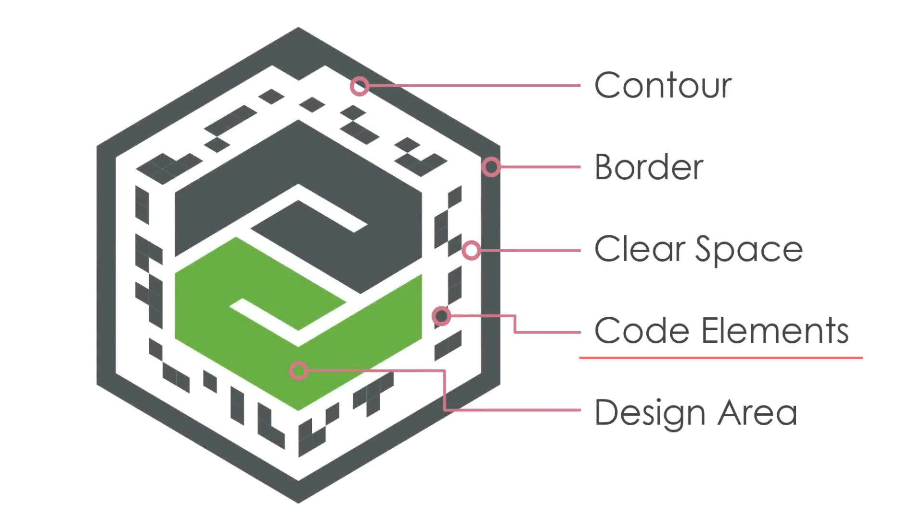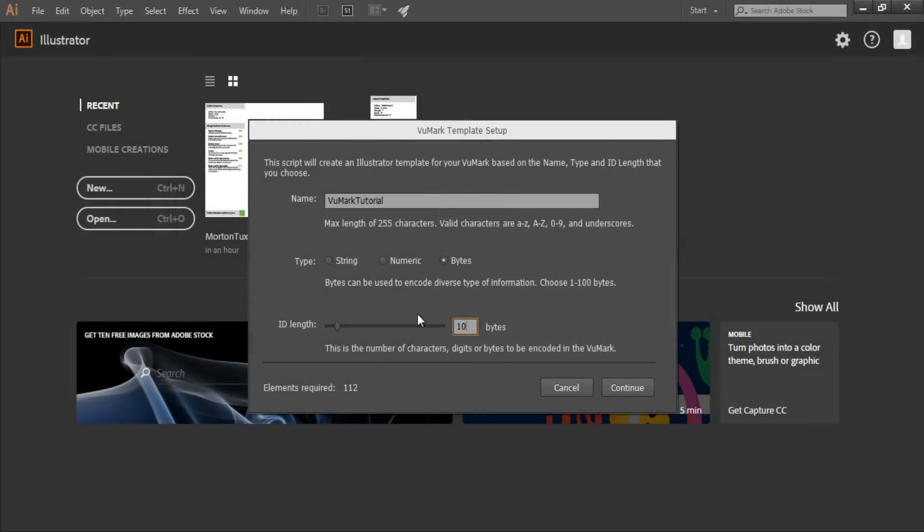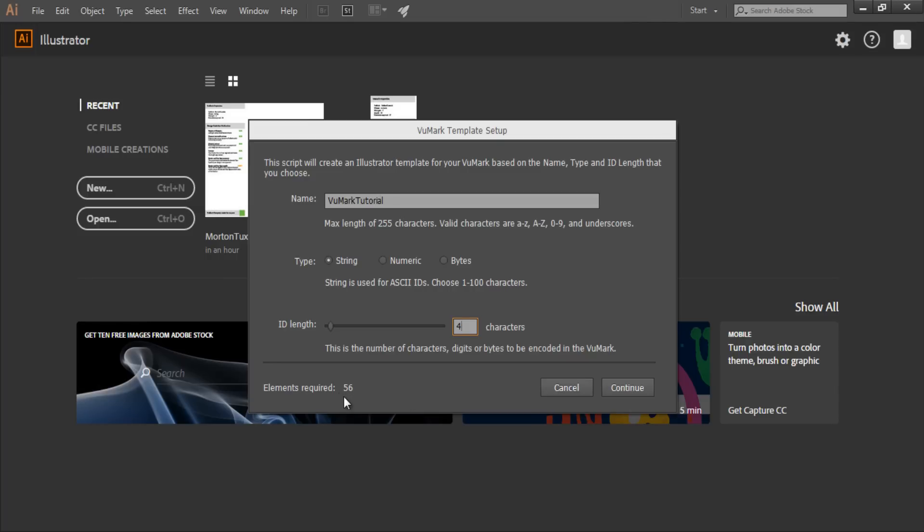Before I add these, I'd like to go into a bit more depth on how code elements are designed and organized in a VuMark template. If you remember, when I had selected to use a string data format with four characters for my VuMark, the Designer Setup dialog told me that I will need to use 56 elements to encode these strings. That's the number of elements needed to capture the full range of character combinations that may be made up of four characters.